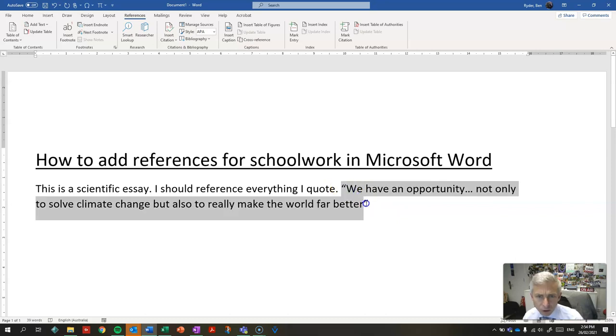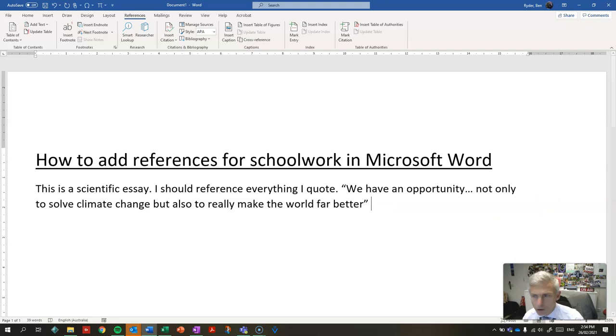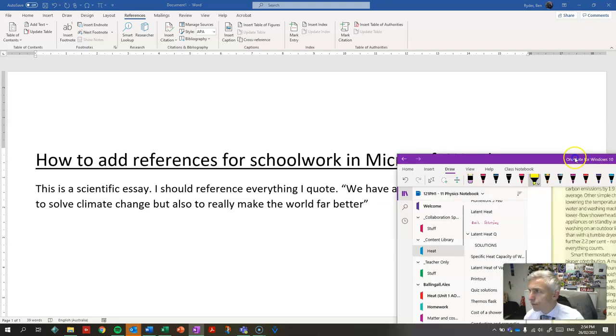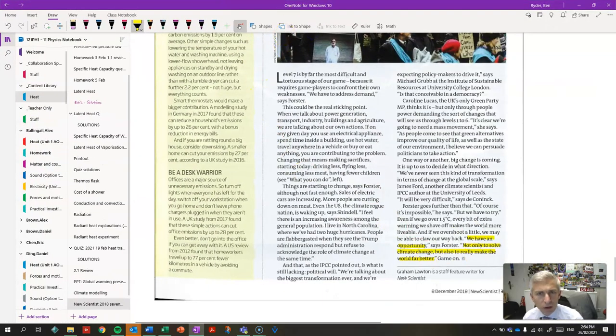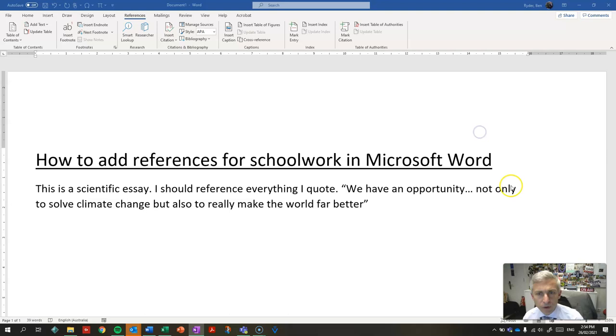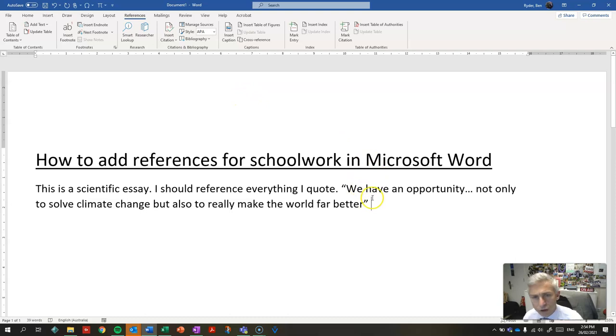Everything you quote that's not been written by you, such as this quotation, which I got from this New Scientist article about climate change, that should be referenced with where it came from. It's not my words.